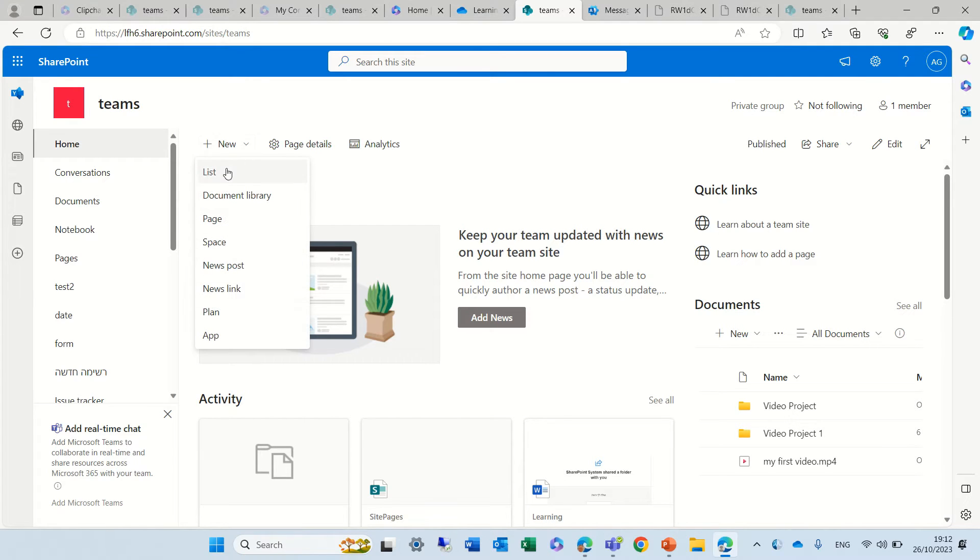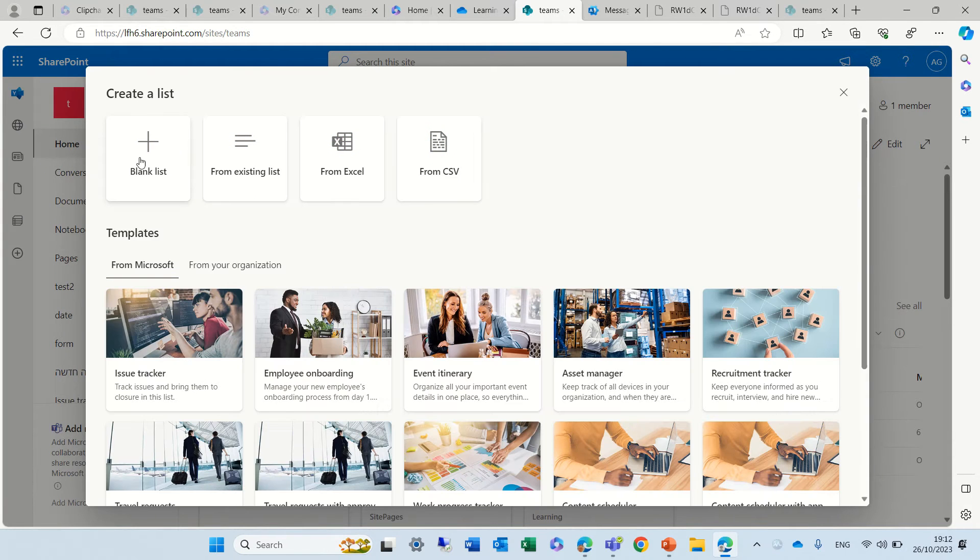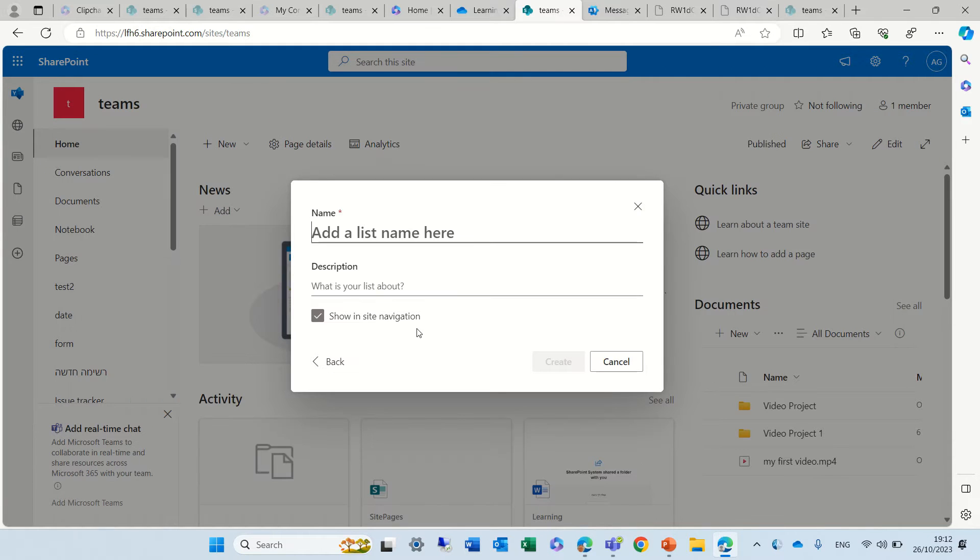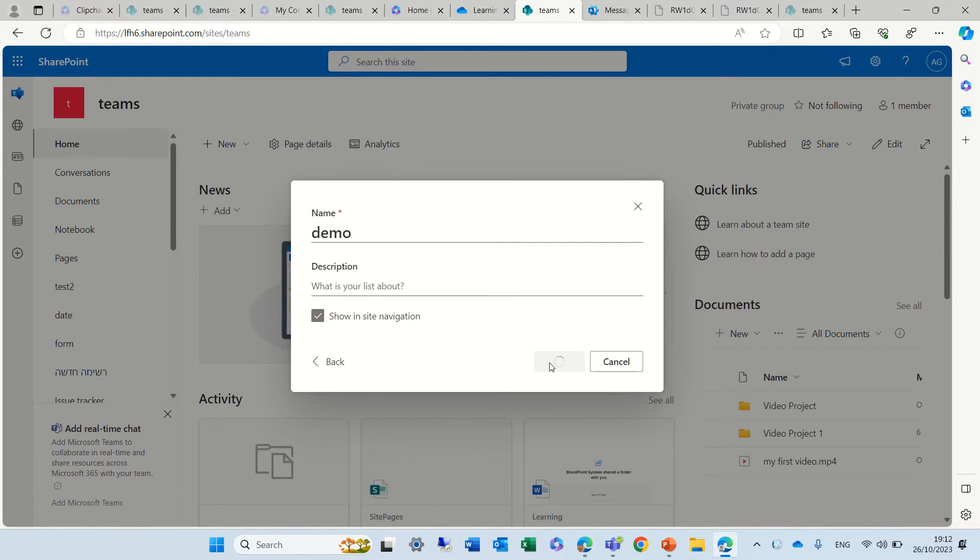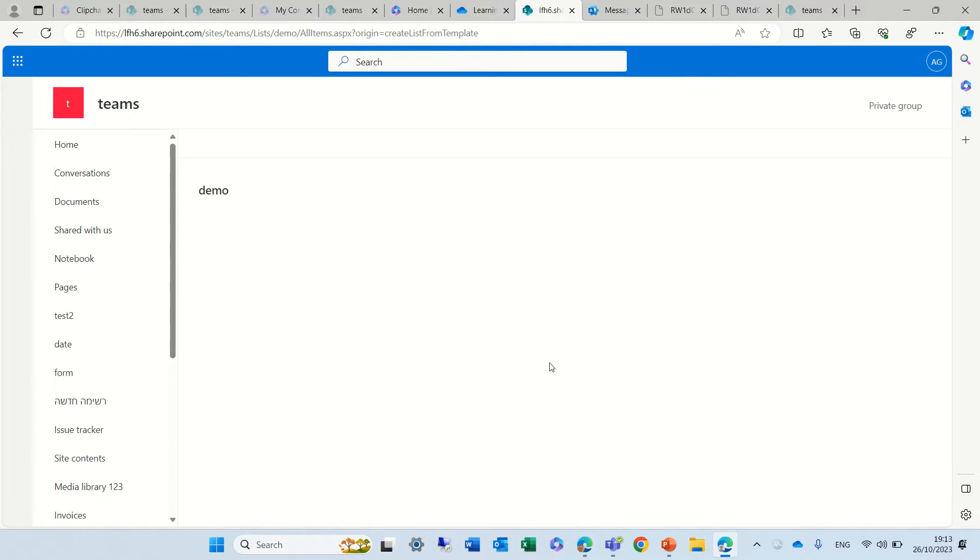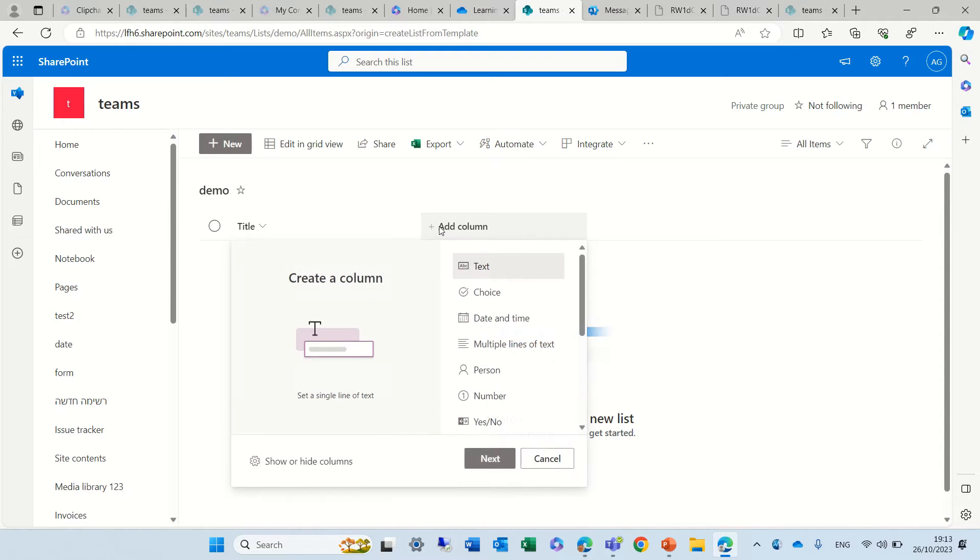So I'll just create a new list. I'll click on New and List, and I will create a blank list. Let's call this Demo and let's just create it. So by default, as I see, the title is here. Let's add a new column by clicking Add Column.